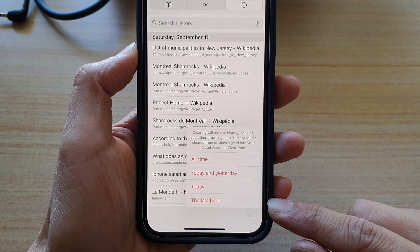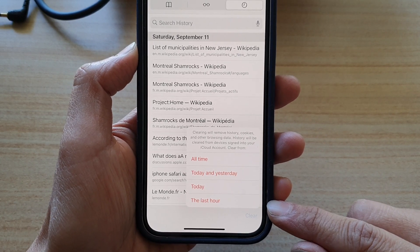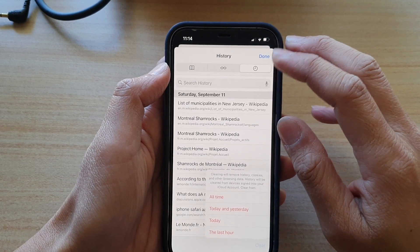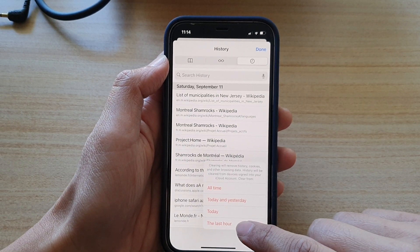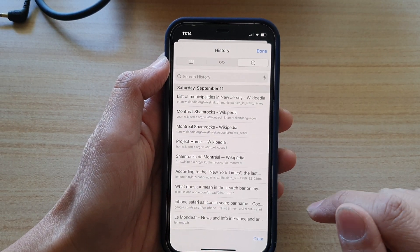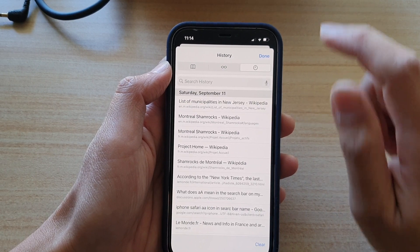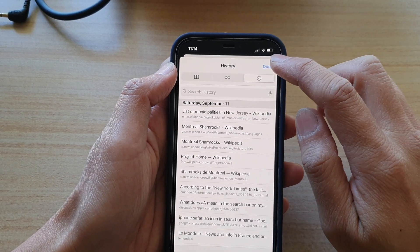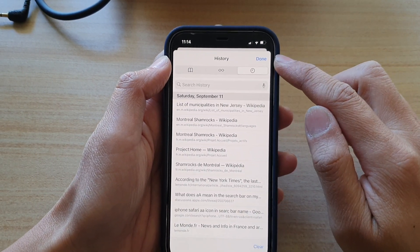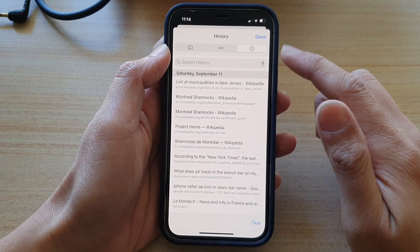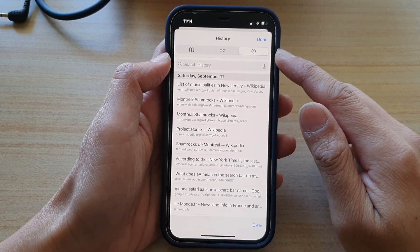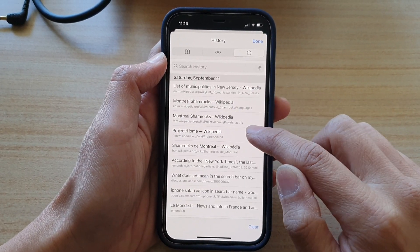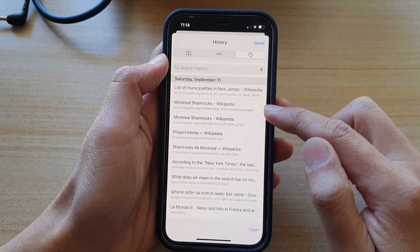So if you choose the last hour, that will clear off your history in the last hour. After that, you can tap on the done button to finish off.